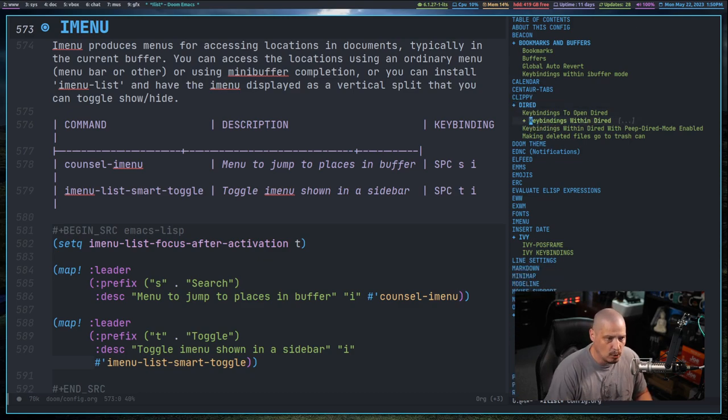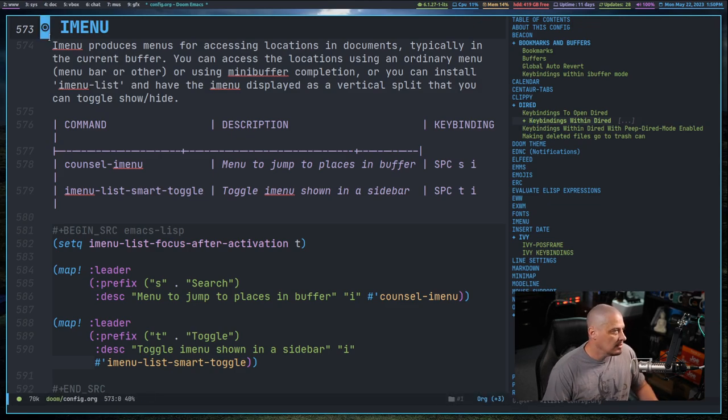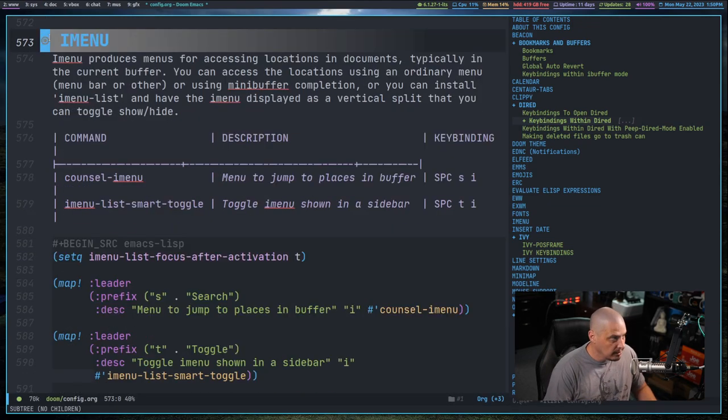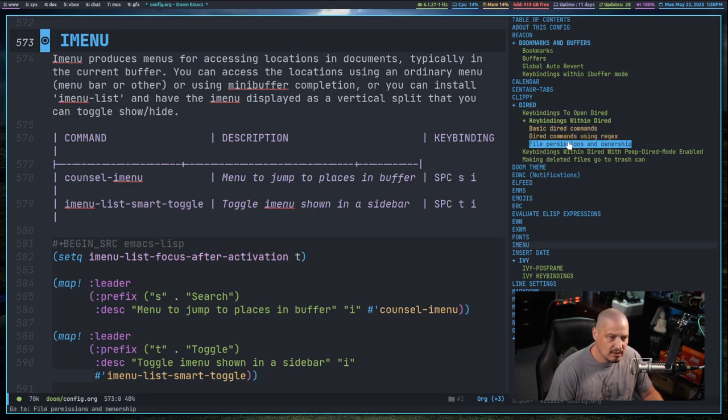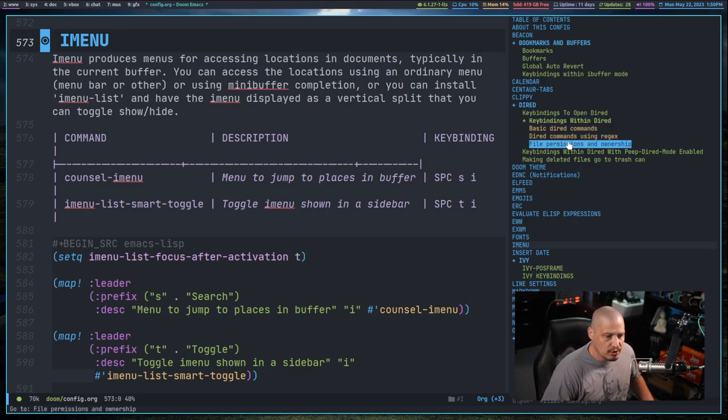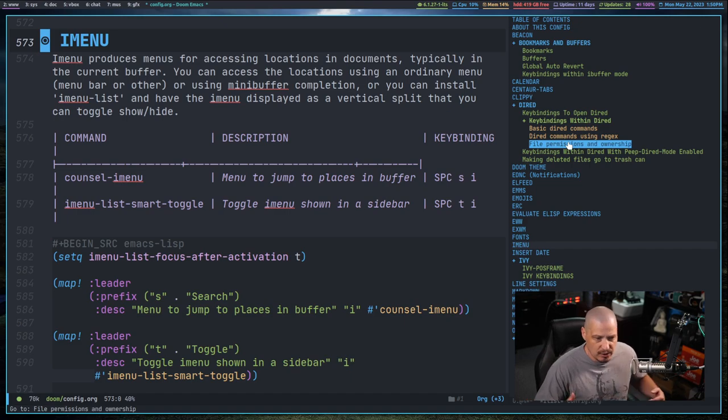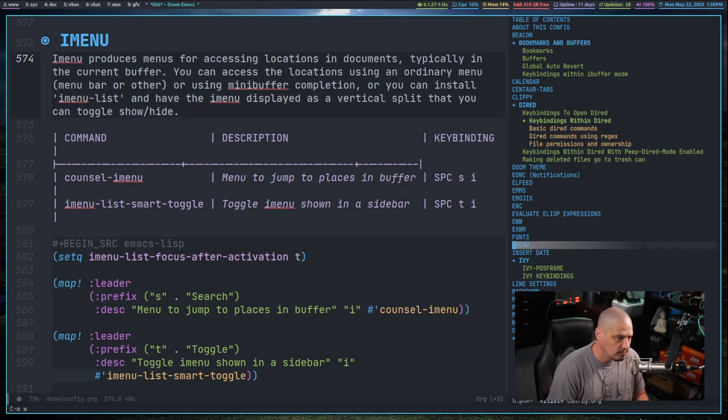Actually, you can fold these with the tab key, kind of like you can fold the menus inside an org mode document. The same kind of tab to fold works in the imenu-list. And of course, you can navigate the imenu-list.